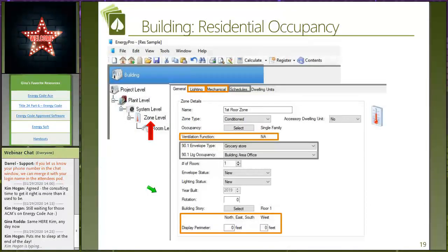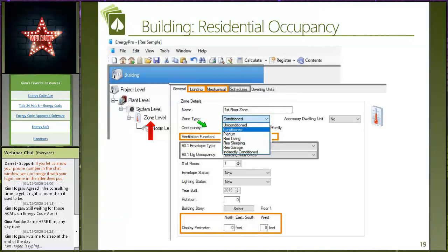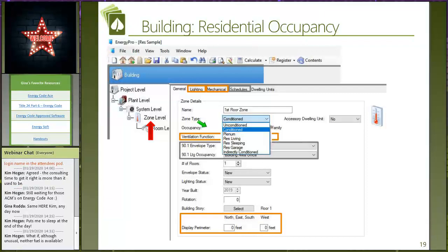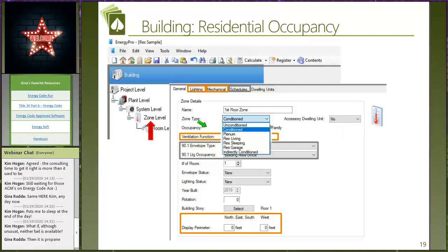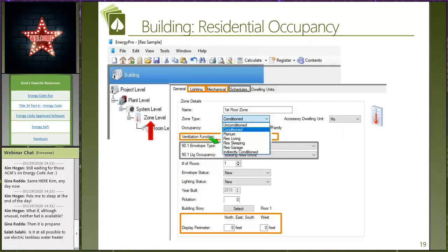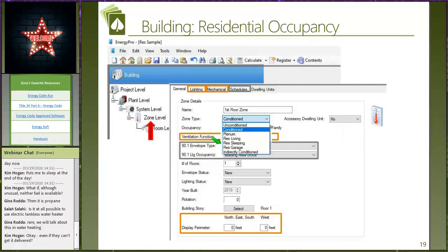At the zone level there's a whole new set of inputs in version 8 compared to the 2016 version 7 software. For residential users there are only a couple of valid occupancy choices: Conditioned, Zonal Controlled (with separate residential living and residential sleeping thermostats), or Residential Garage. Unconditioned is not currently supported by the residential tools. Stay away from the zonal controlled options unless you fully understand zonal control systems as outlined in the Residential Compliance Manual.